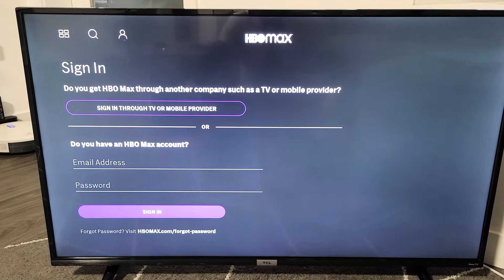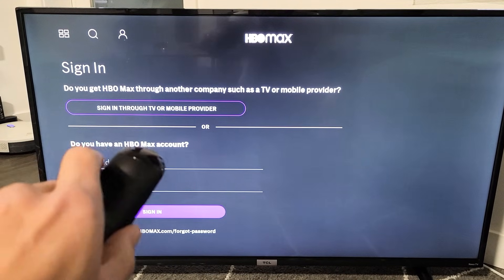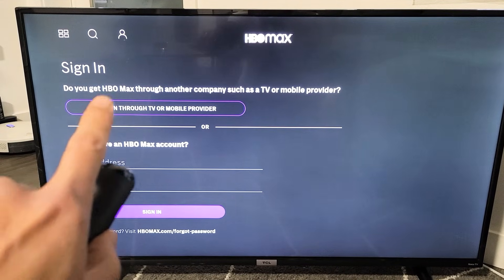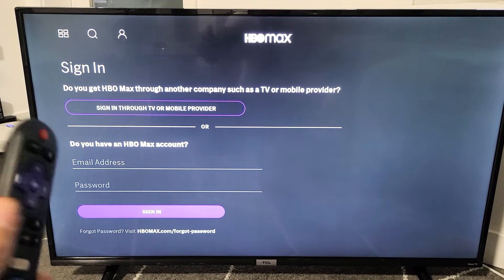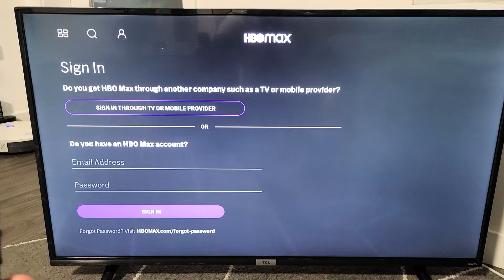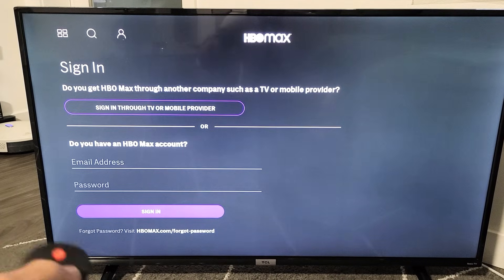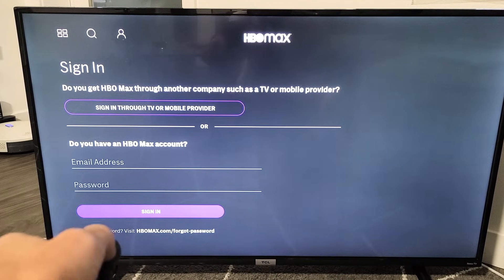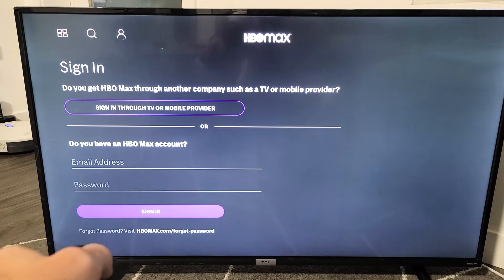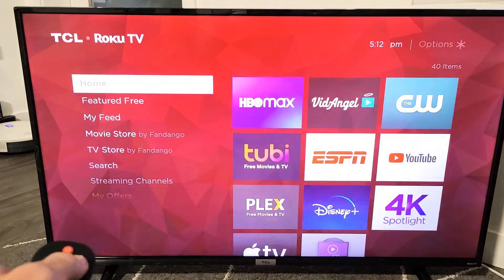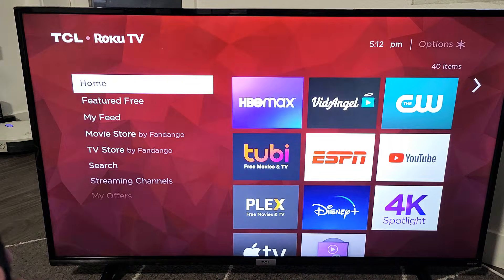I'm going to show you how to sign into your HBO Max app on your TV if you're having trouble. I've been having trouble but I finally figured out a workaround.